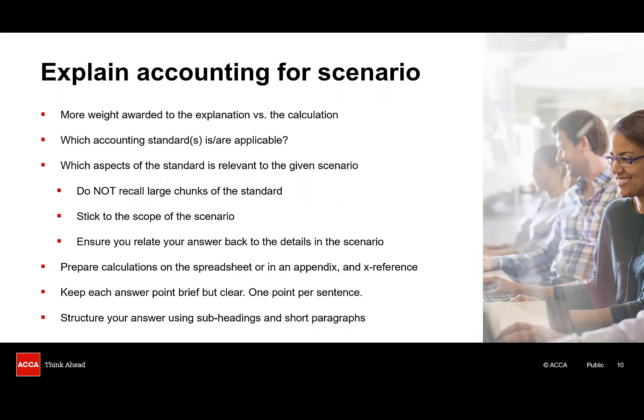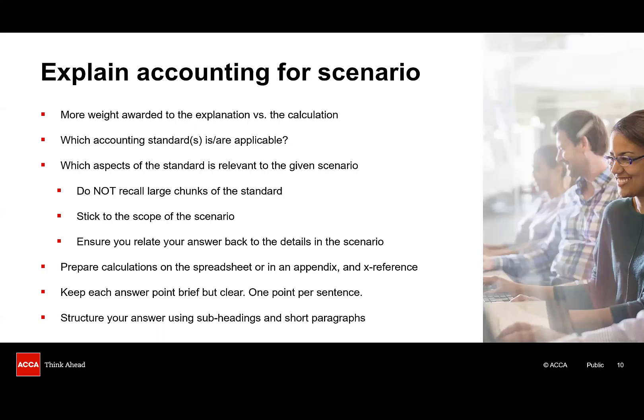For our next question, we're going to have a look at the requirement where you're asked to explain the accounting for a scenario. And in these scenario-based explanation questions, recent examiners' reports have identified that the explanation itself is typically worth more marks than any associated calculations. So, you really need to make sure the answer doesn't just focus on turning out those calculations. You'll need to decide which accounting standard is relevant, and there may even be more than one standard to reference. For example, if you're writing about the impairment of property, plant and equipment, you might need to discuss both IAS 16 on PP&E, as well as IAS 36 on impairment.